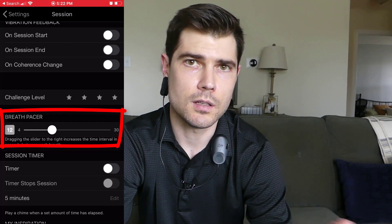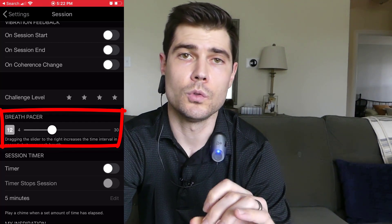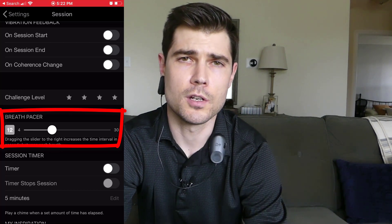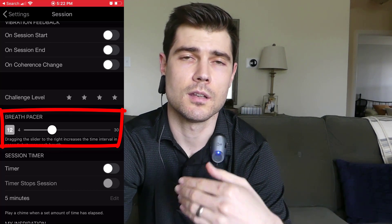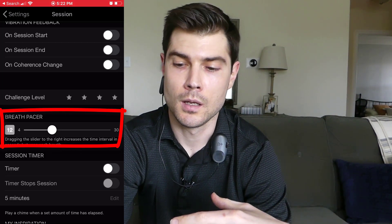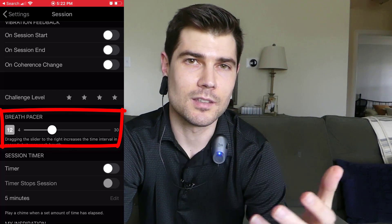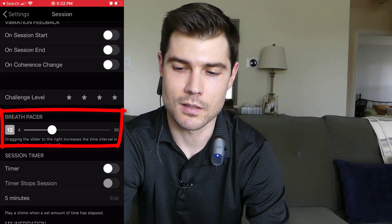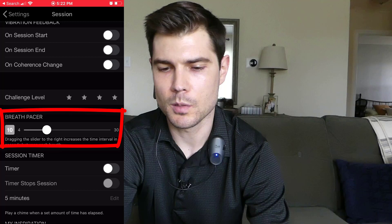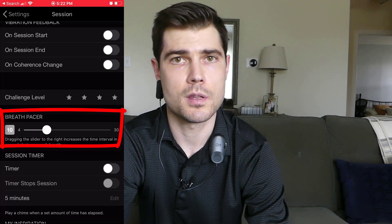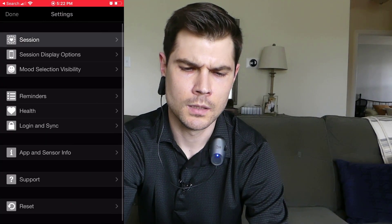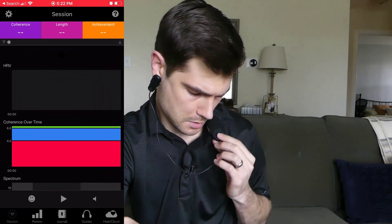We're going to try 3 different breathing rhythms. First we'll do 5 seconds in, 5 seconds out. Then we'll do 5 and a half seconds in, 5 and a half seconds out. Then we'll finish with 6 seconds in, 6 seconds out — and we'll see which one gives me the highest coherence score. My prediction is that it's going to be 6 and 6, because that's what it usually is. But let's just do the experiment. I'm going to start with a 10-second breath cycle, that's 5 seconds in, 5 seconds out.